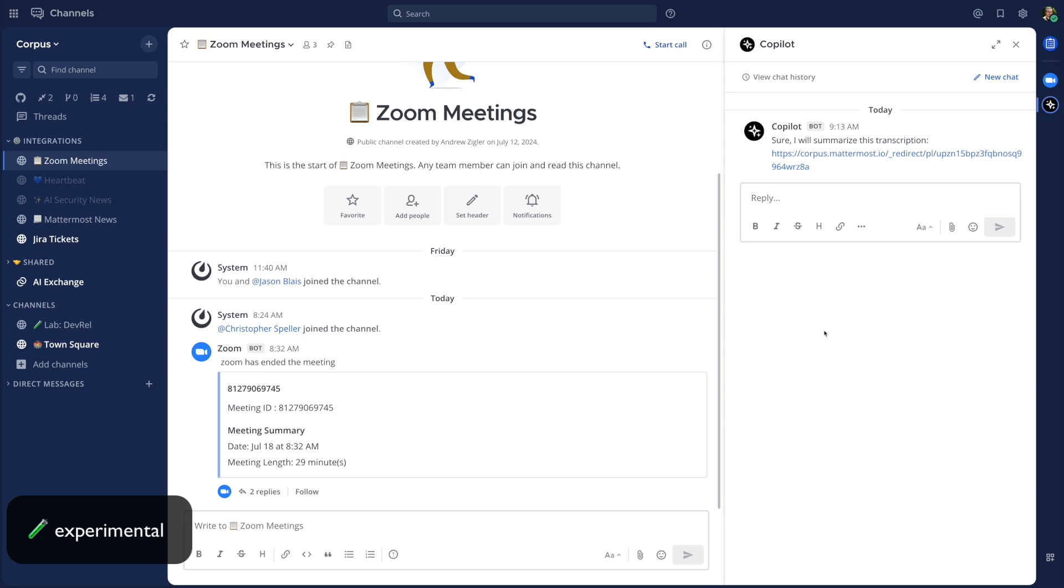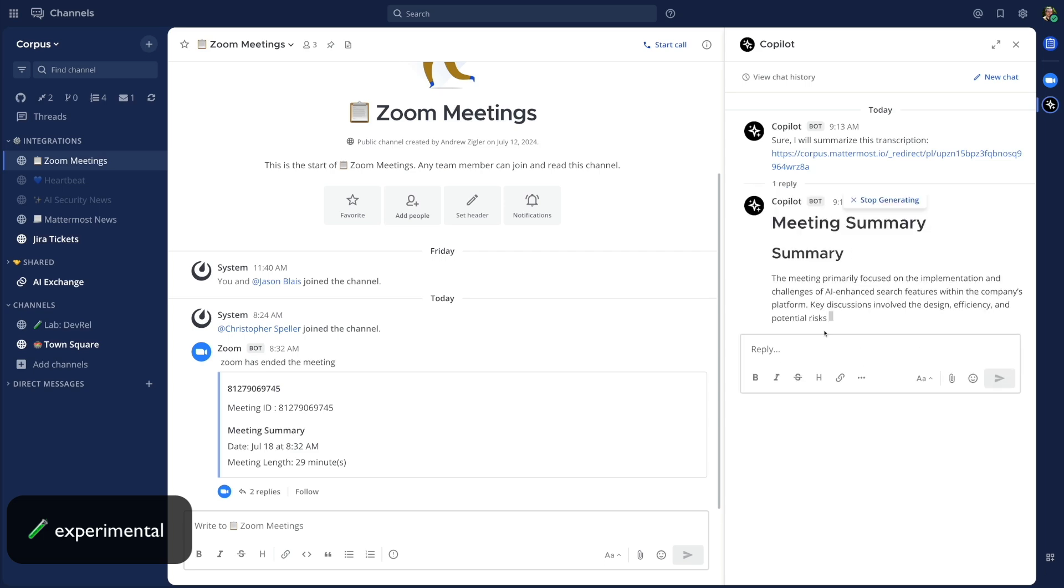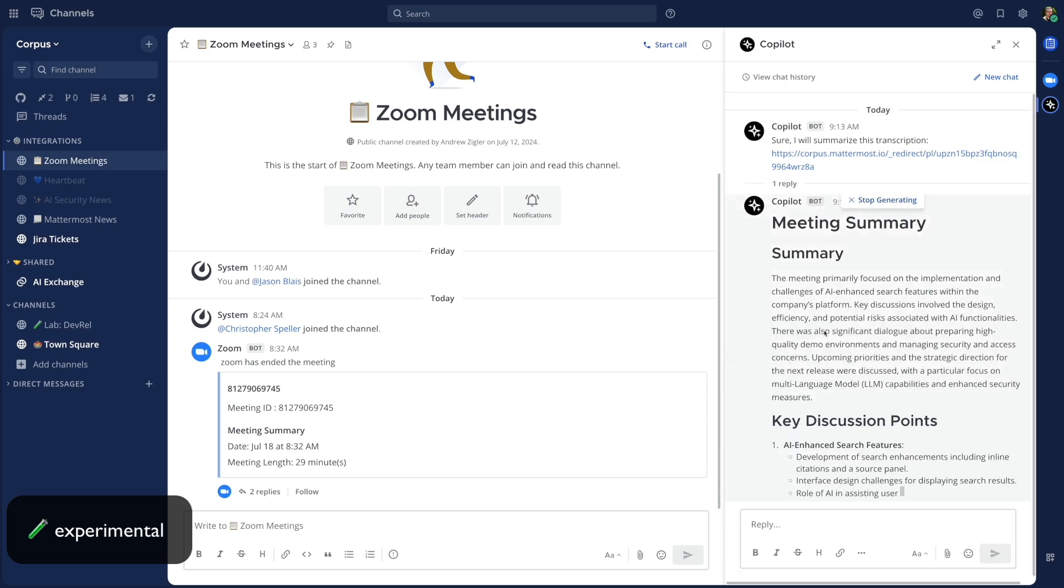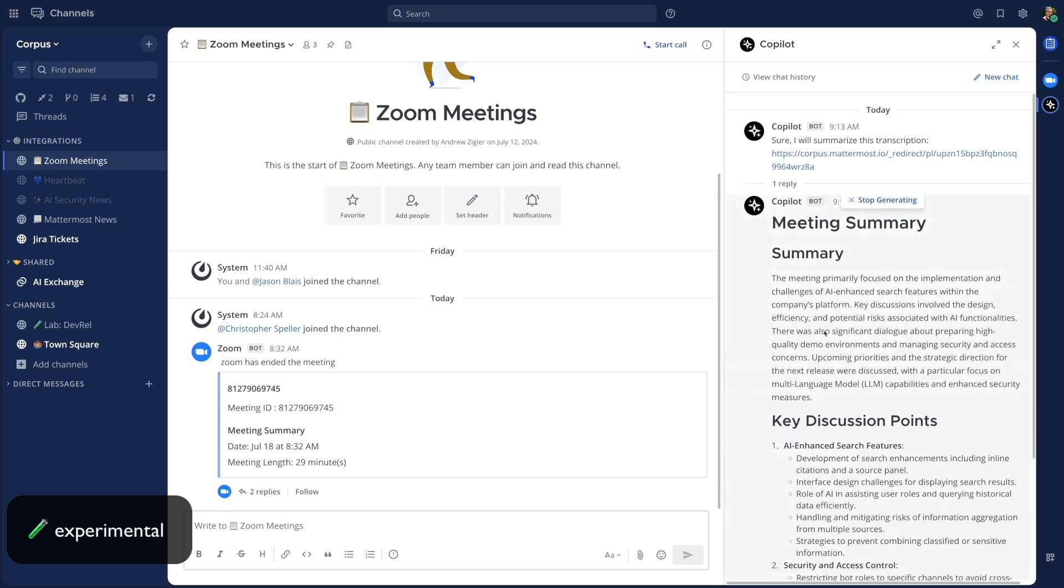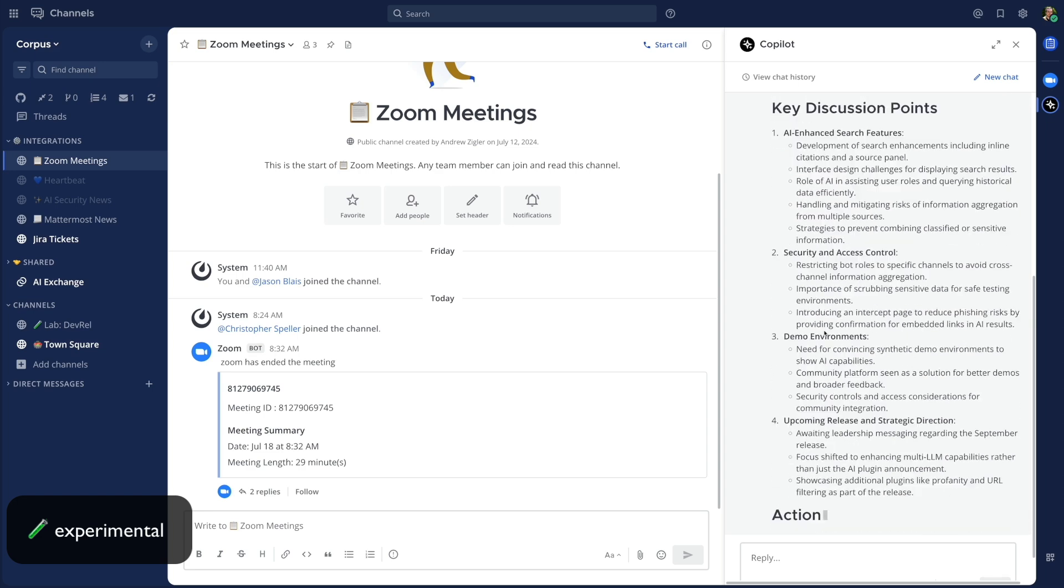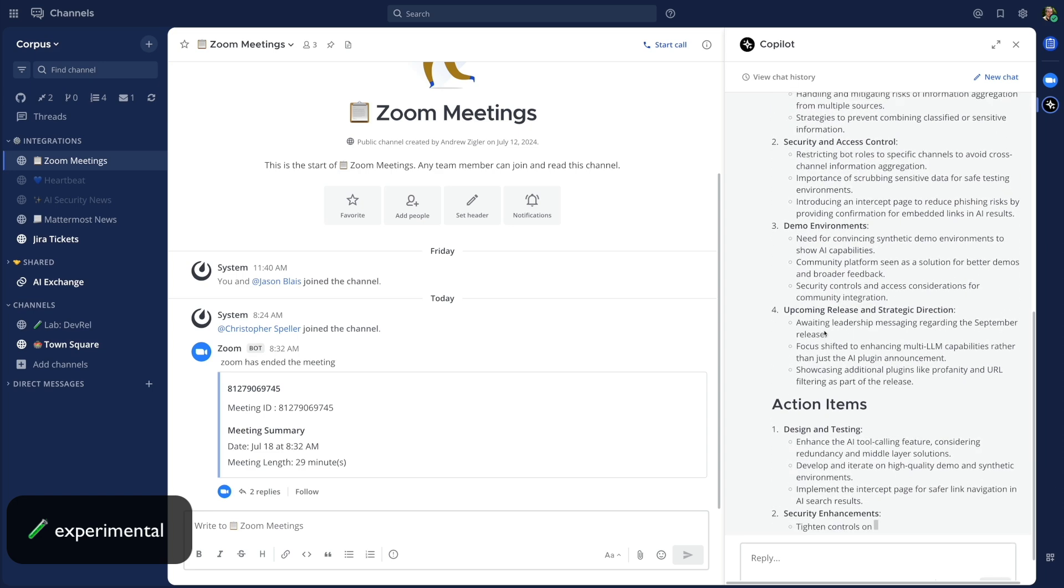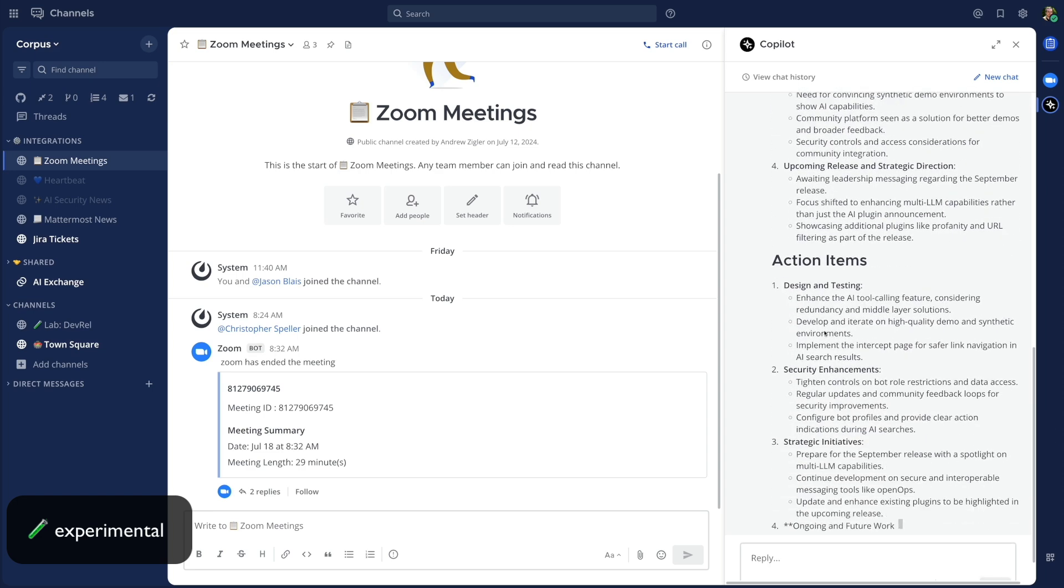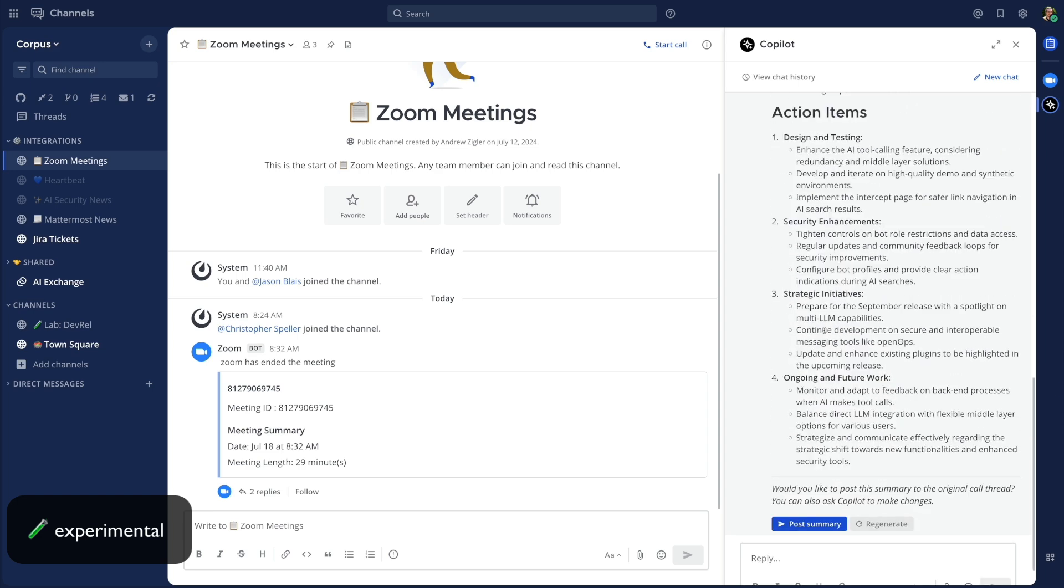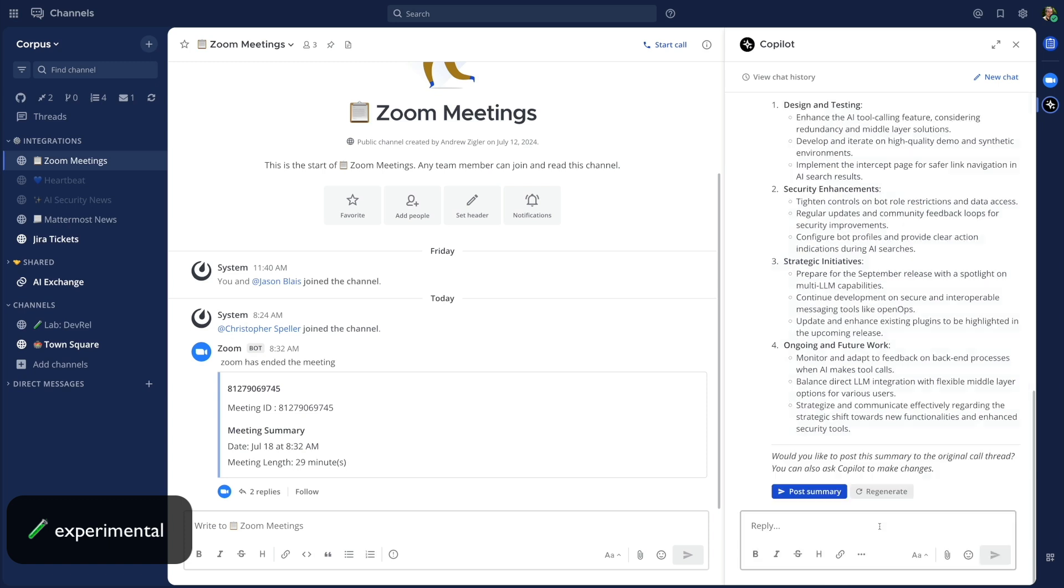If you have Mattermost Copilot installed and configured, you can use Copilot to summarize the transcription. This works just like how it does for Mattermost calls, allowing you to rapidly gain and share insights from a meeting to share it back to your team.